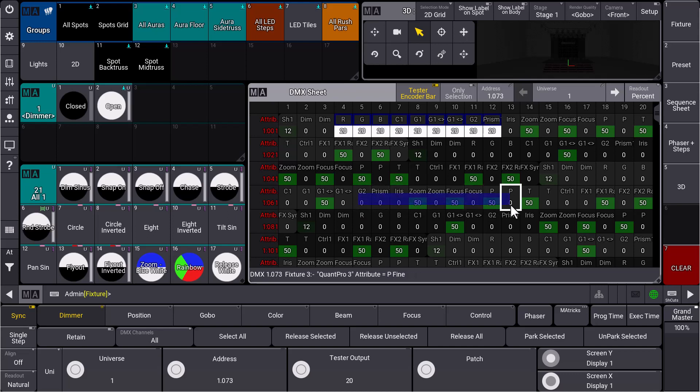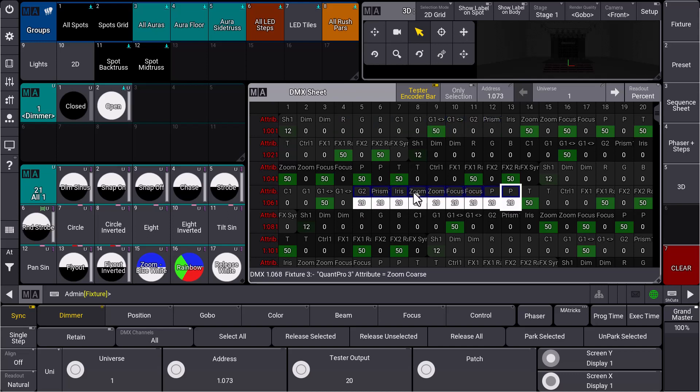we could select some more DMX addresses, and you can see that these now get the tester output which is set in our dual encoder.